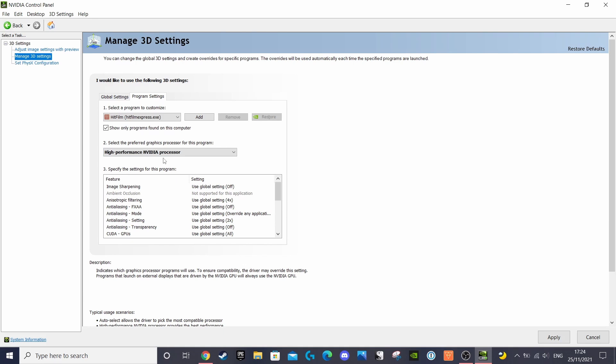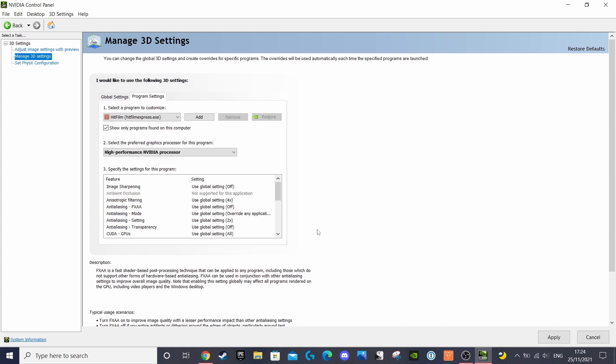Once you're happy with your own custom setup, simply press the apply button on the bottom right of the window.